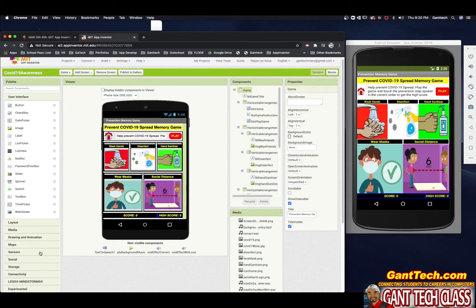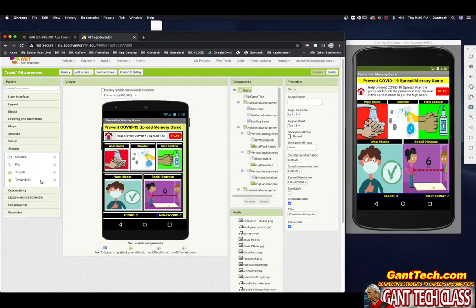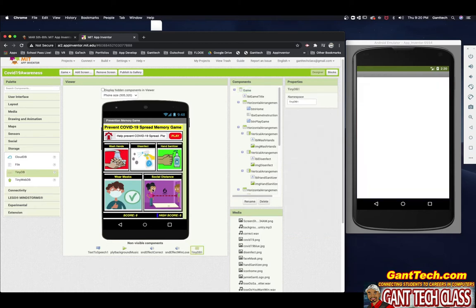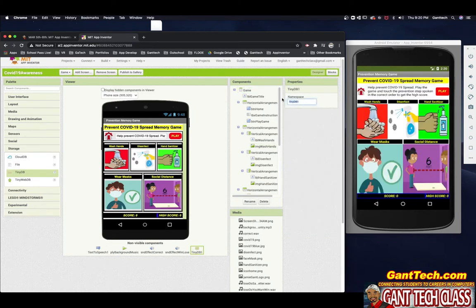You can see down here I have a TinyDB. Anytime you have a high score in any game, that game has to save that information — whether it's your name, phone number, the app needs to save that in the database. In App Inventor, you come down to Storage and you have a couple of different options: CloudDB, save as a file, TinyDB, and TinyWebDB. We're just going to use TinyDB. I'm going to drag this in and call it 'DB High Score.'